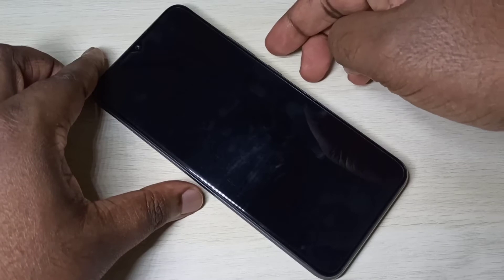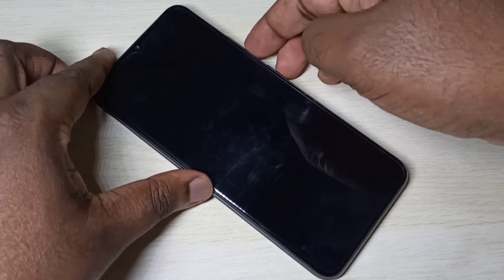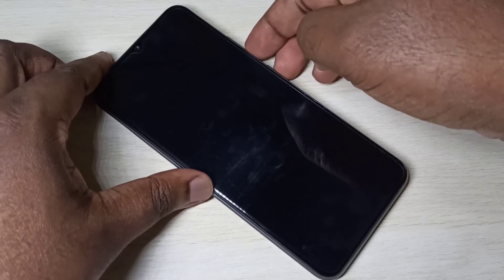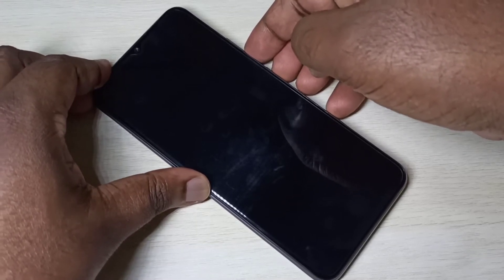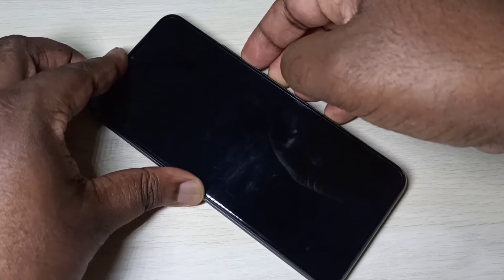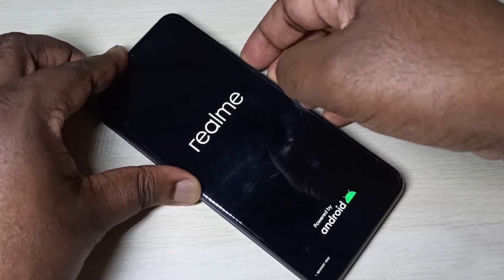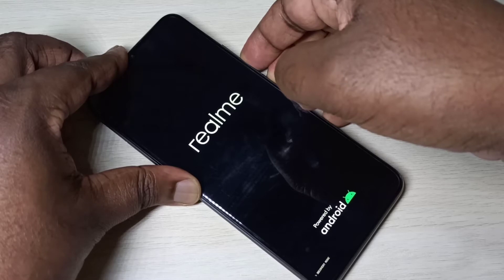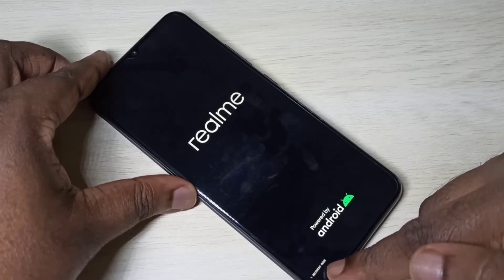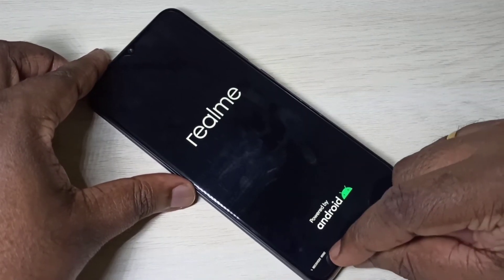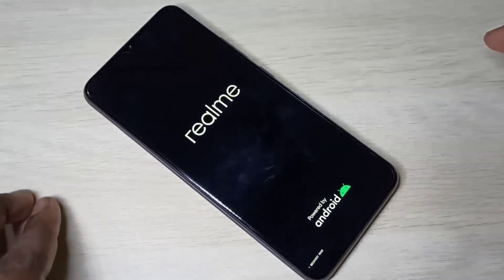After that, press and hold the volume down and power button together. Now you can see recovery mode on the bottom left corner — please wait.